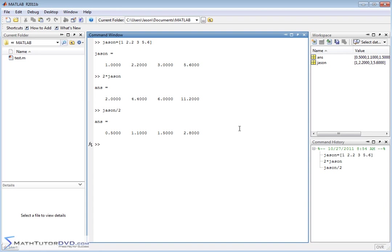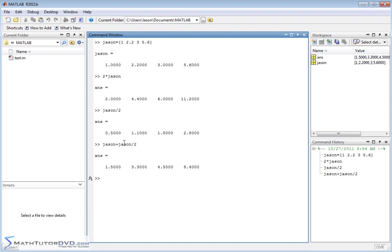So you can do things like JSON plus JSON divided by 2. What you'll get is you'll take the elements of JSON, divide by 2 — so the first element divided by 2 would be 0.5 — and then add it to the first element of JSON, going element by element, taking half of it and adding it to the original element. So you can basically do multiplication and division on vectors and have them apply element by element automatically.